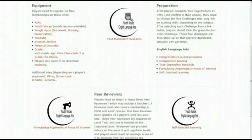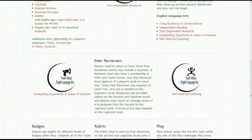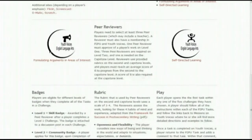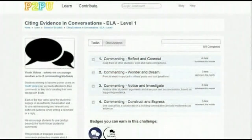These challenges incorporate competencies such as citing evidence in conversations, independent reading, text-dependent research, formulating arguments in areas of interest, and self-directed learning.